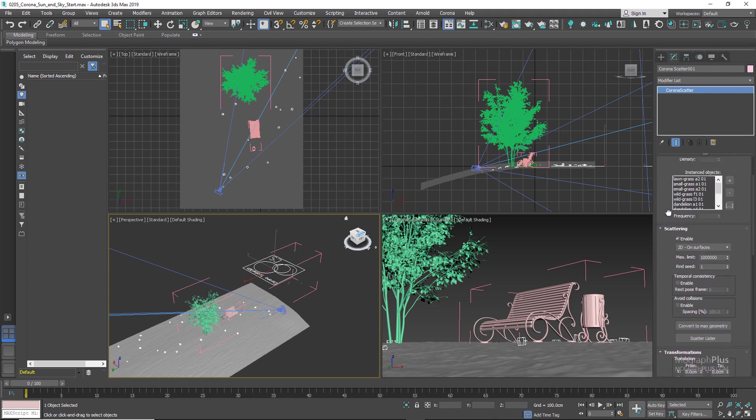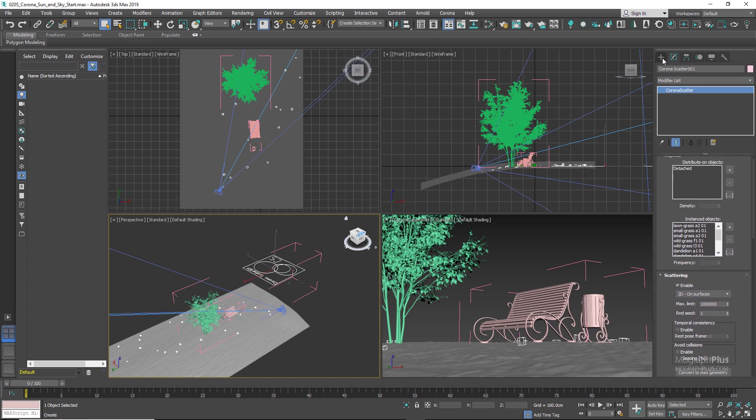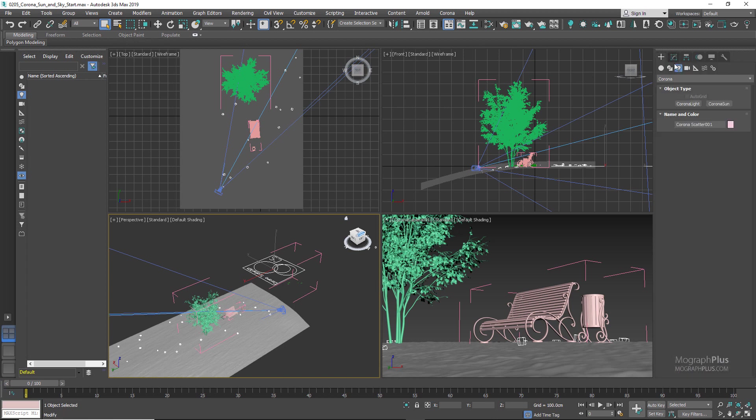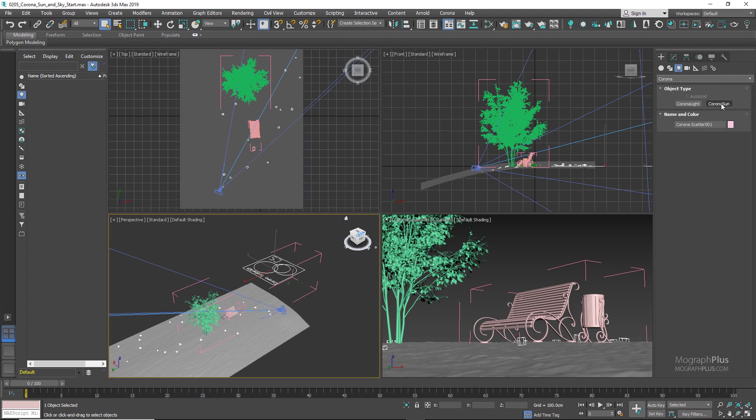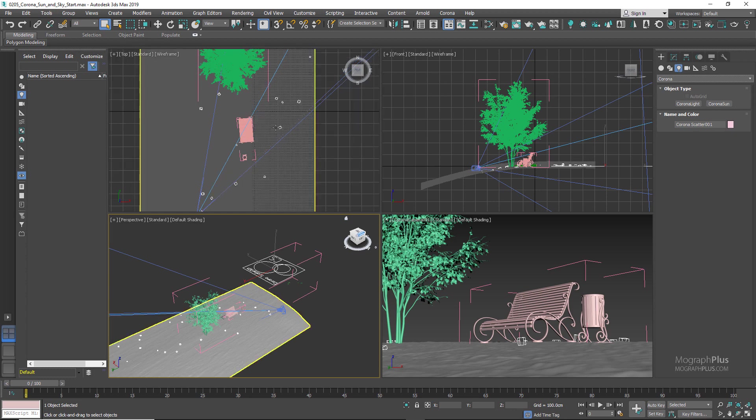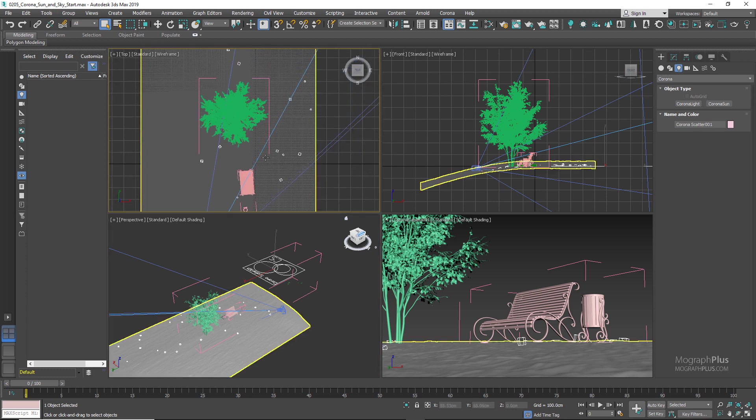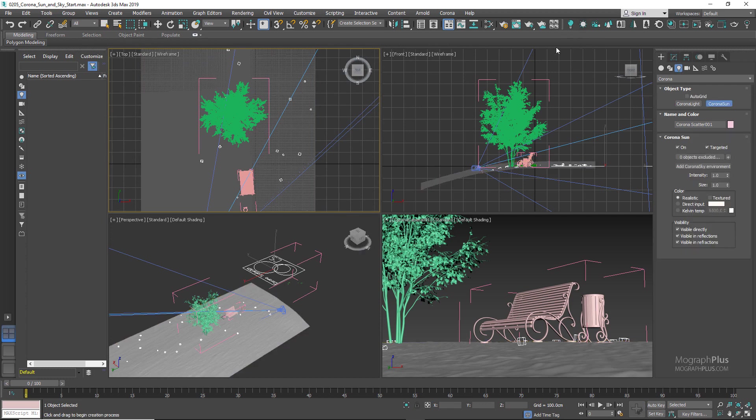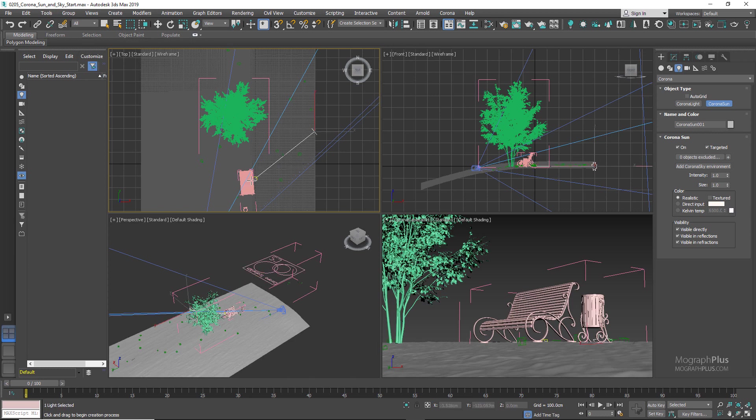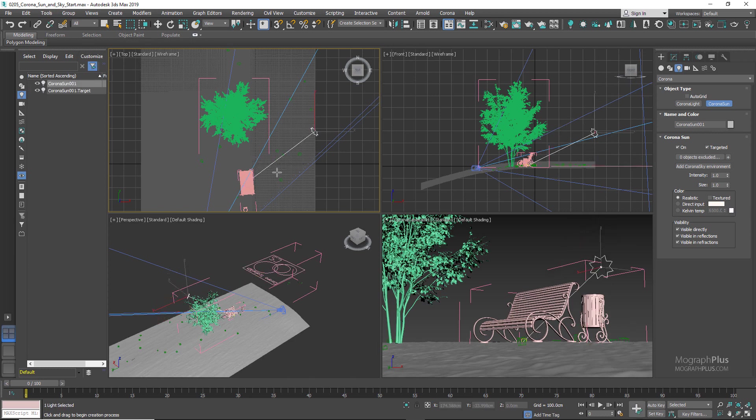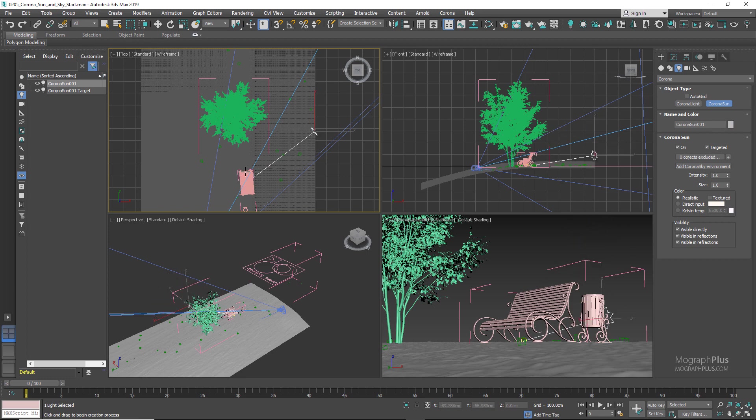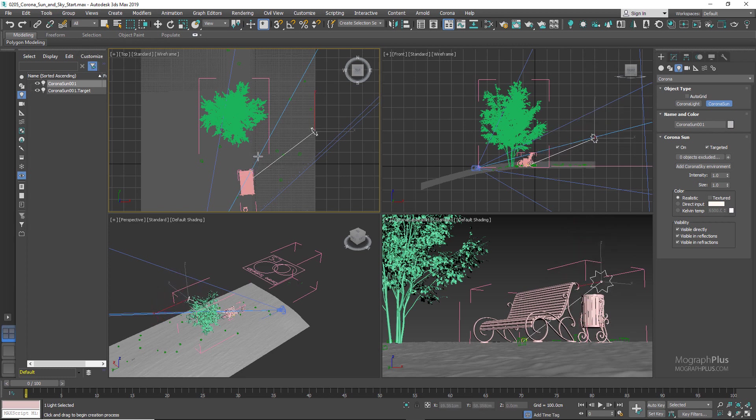We will be discussing Corona Scatter later on, but for now let's add our Corona Sun. In the command panel, go to the Corona lights and here you can find Corona Sun, or as always let's use the Corona toolbar and select Corona Sun and start clicking and dragging in the top view. In the front view, you can decide on the elevation of the sun. As you increase its height, you go from sunset to noon.